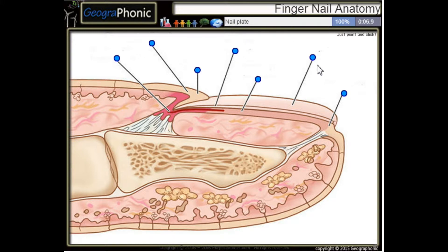We start. This is a nail plate. This is the nail bath.